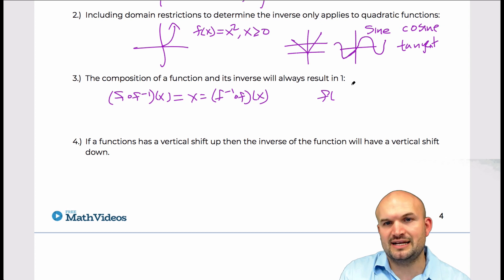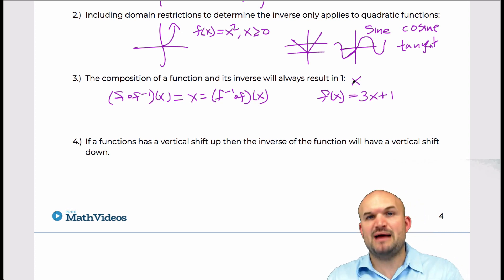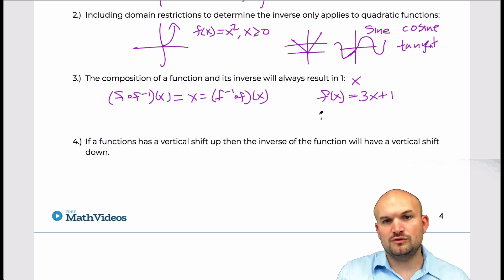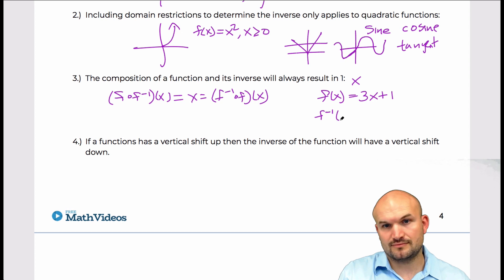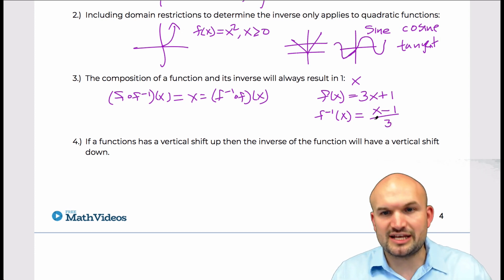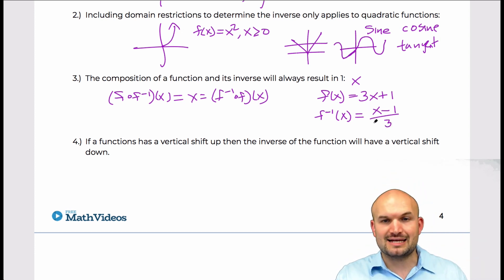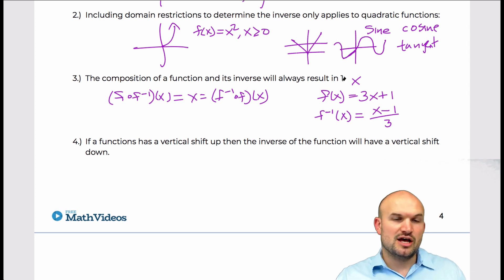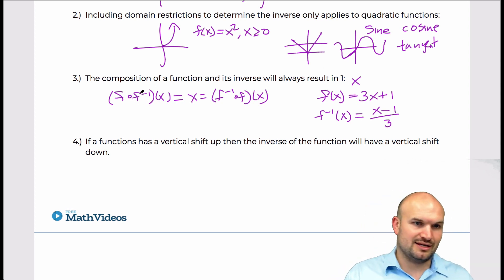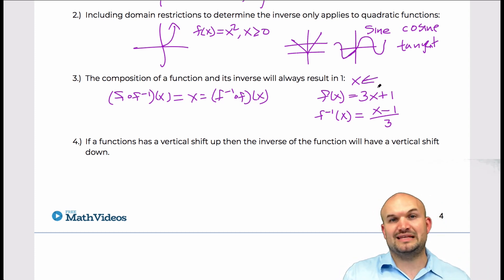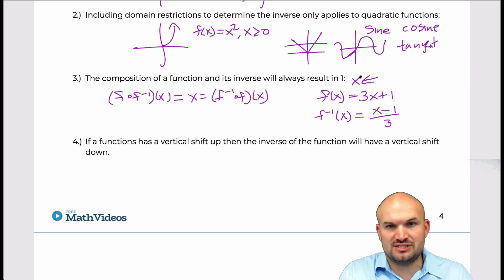Looking at the identity element x: say f(x) = 3x + 1. We went from x, applied the function operations — multiply by 3, then add 1. The inverse function is (x − 1) / 3. The inverse is just the reverse operations applied to x. So the function applies operations and the inverse undoes them. Composition — applying then undoing, or undoing then applying — always brings you back to the identity element x, not 1.